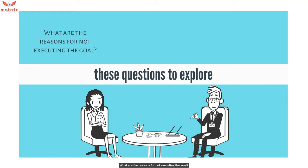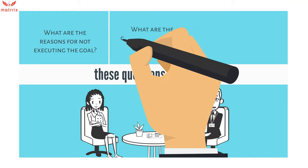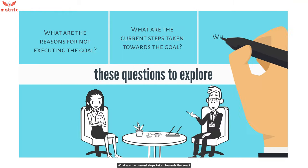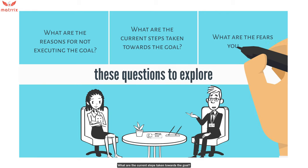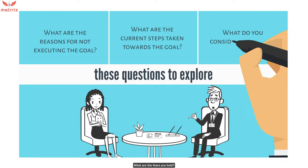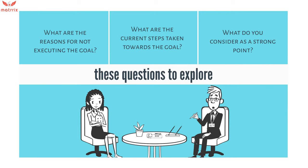What are the reasons for not executing the goal? What are the current steps taken towards the goal? What fears do you hold? What do you consider as a strong point?